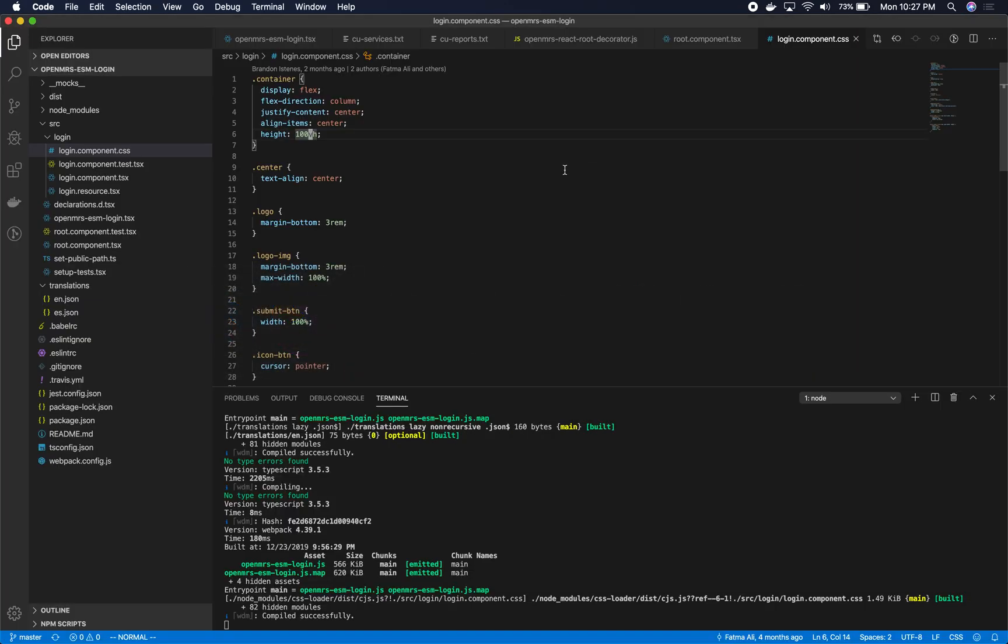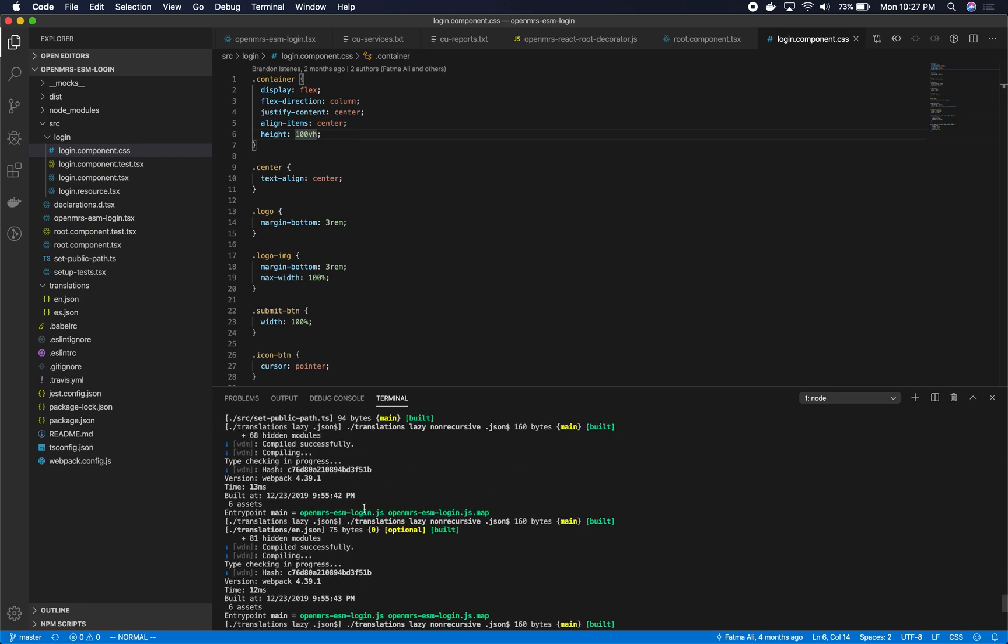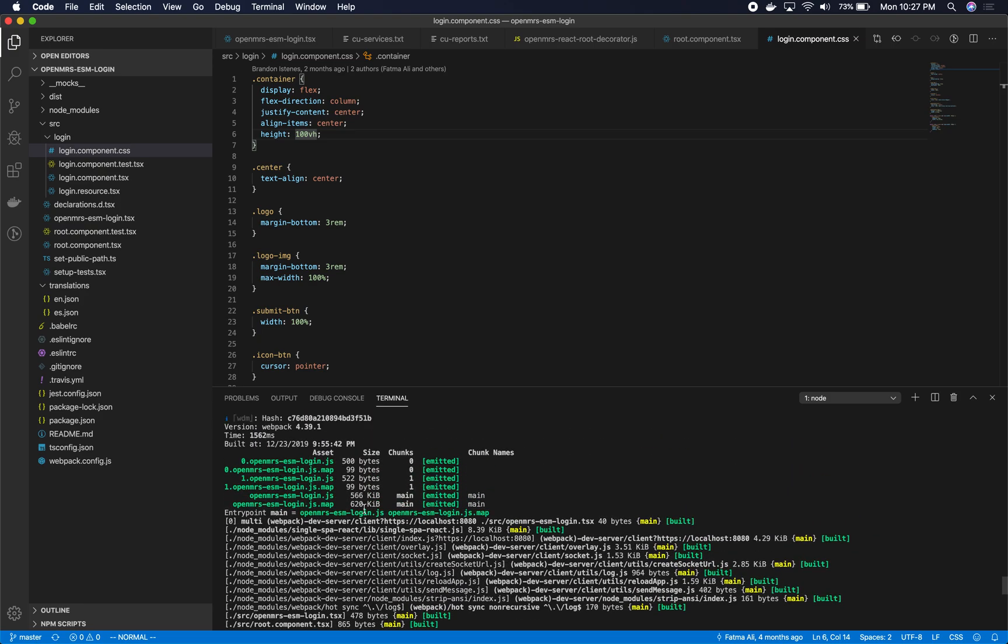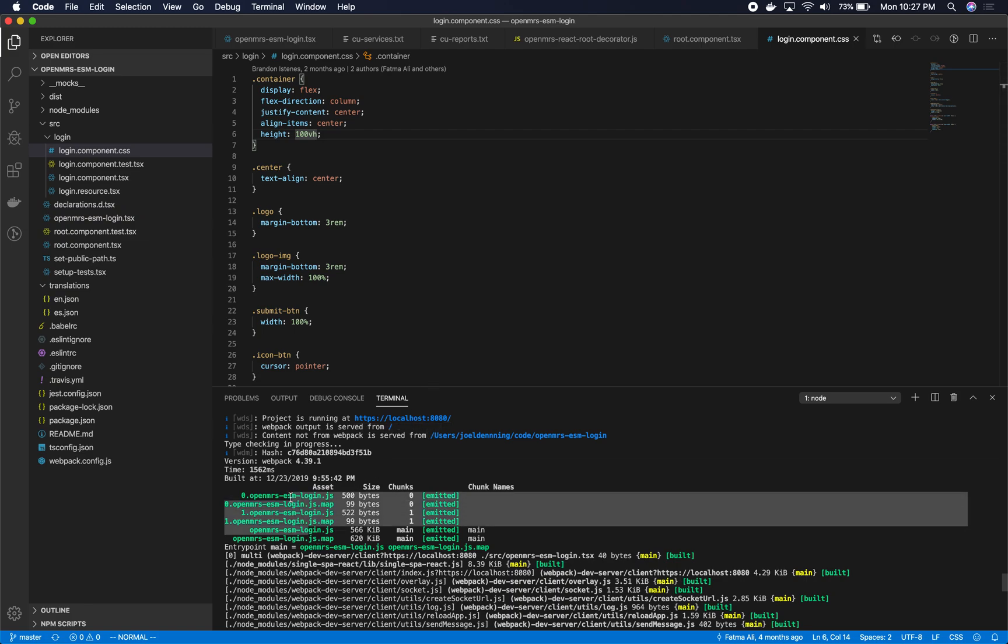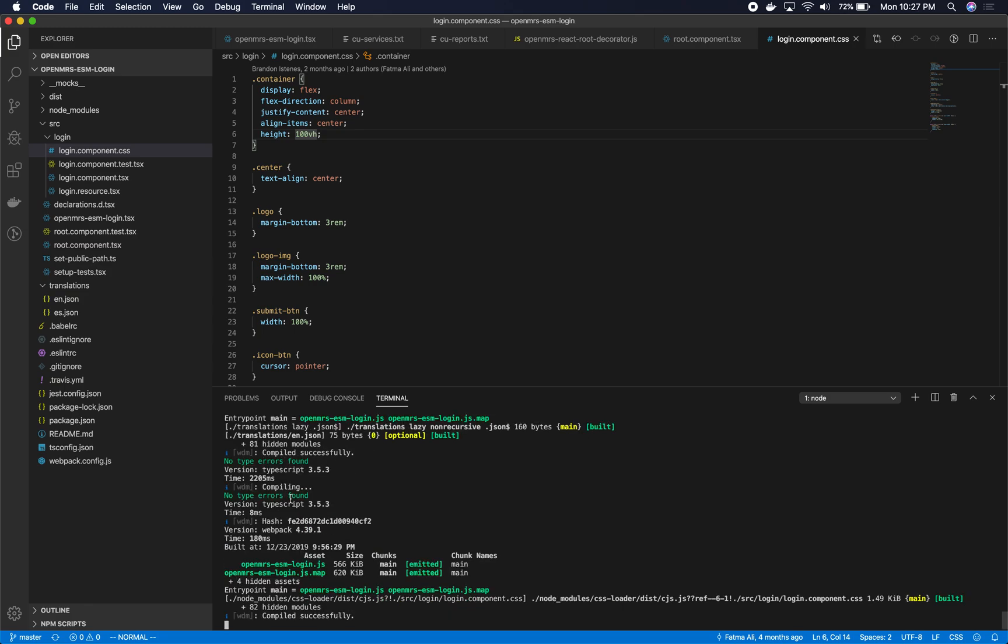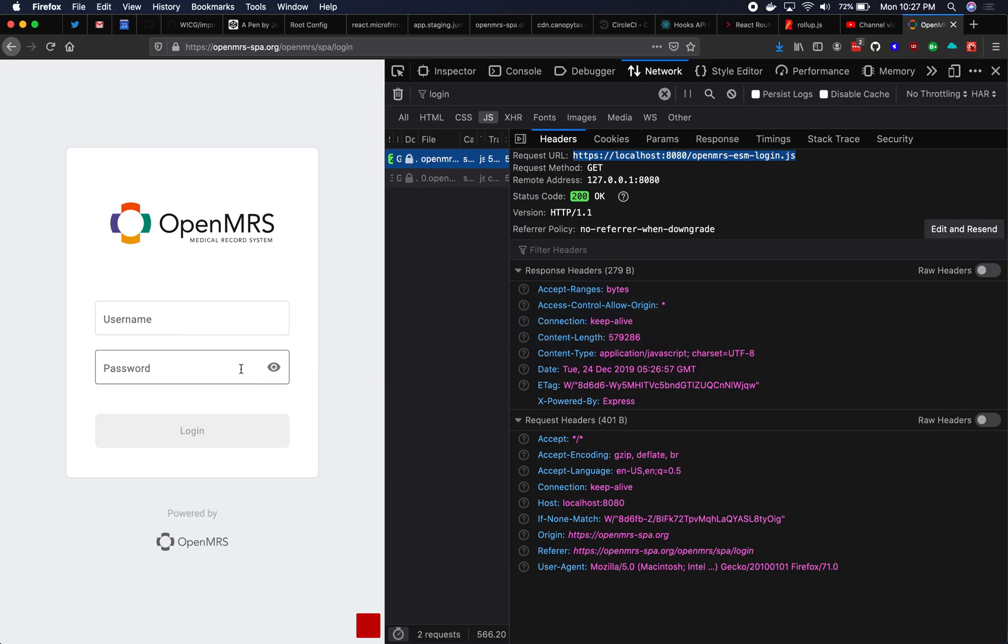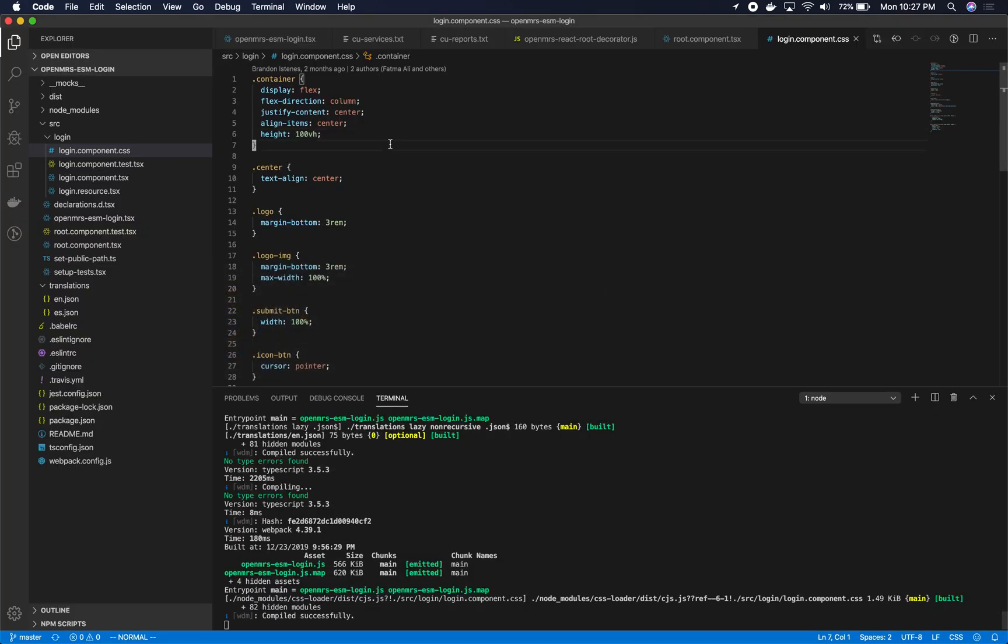Let's switch over to the code. Here is ESM login running locally. So what I did is I did npm start. It booted up a webpack dev server on localhost. And here we are. So when I am in the browser, it is loading from that local server.